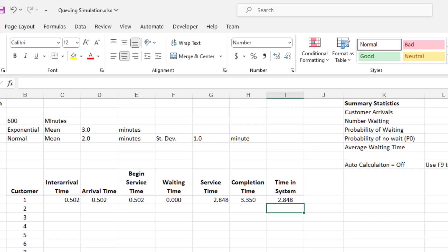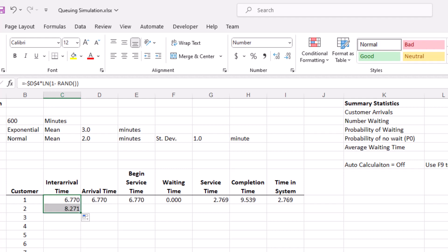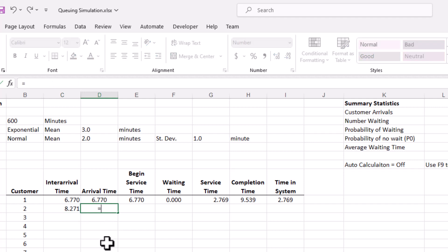The formulas for the second customer are going to be slightly different. The inter-arrival time comes from the same inverse exponential distribution, so I just copy the formula from the first customer down to the second one. The arrival time of the second customer is going to be the arrival time of the previous customer plus the inter-arrival time, so the value in this cell is equal to the arrival time of the previous customer plus the inter-arrival time.